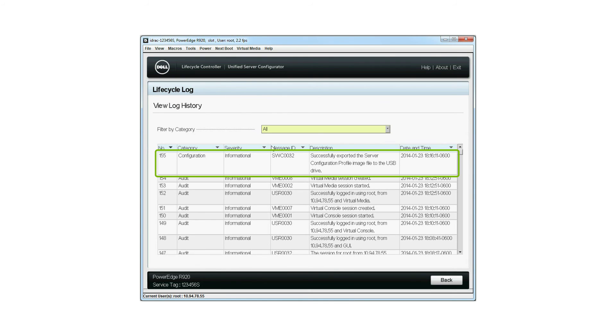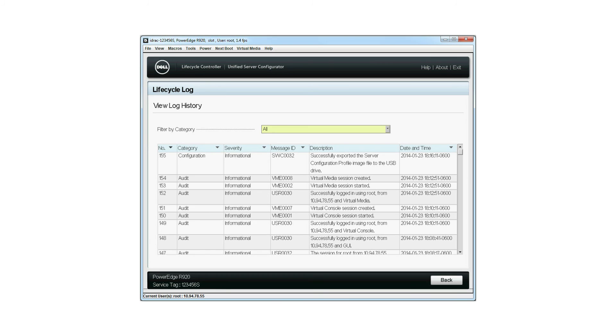This will display the log where you can verify that the export server profile operation was successful. For more information on the Dell Lifecycle controller, visit delltechcenter.com/lc.